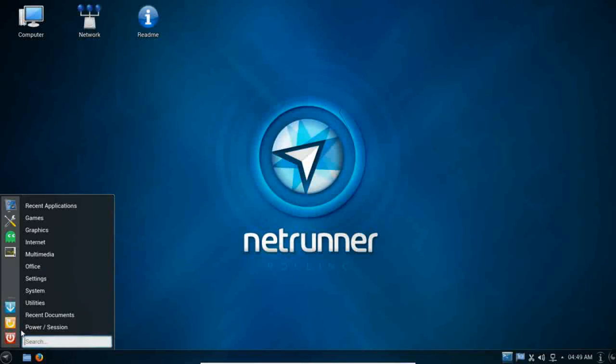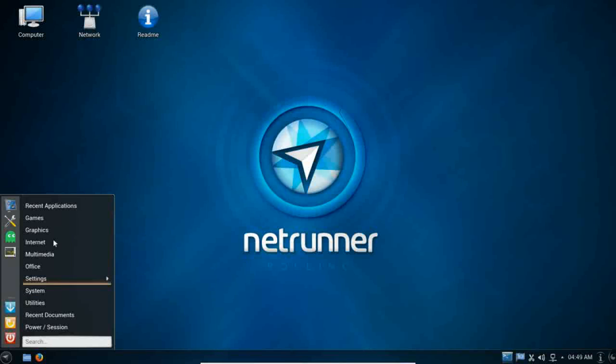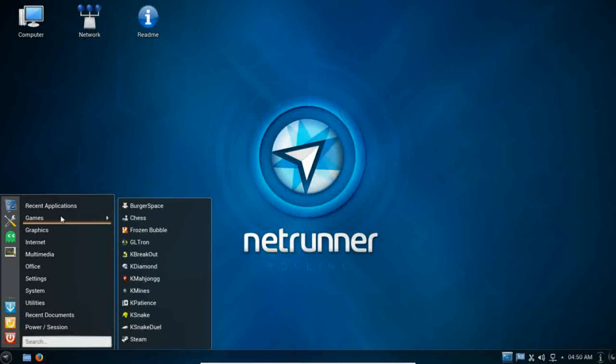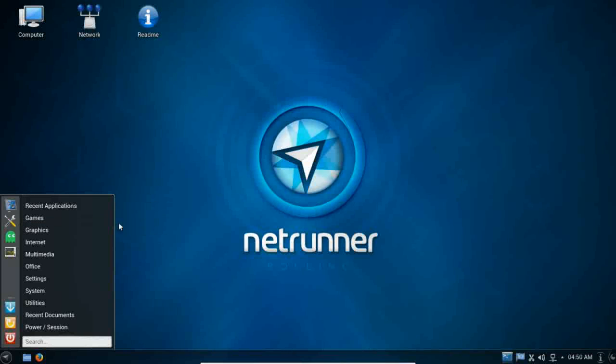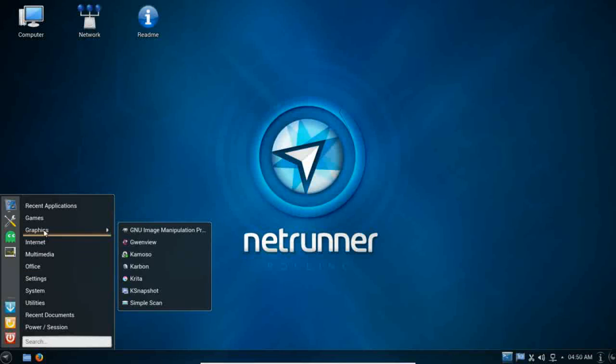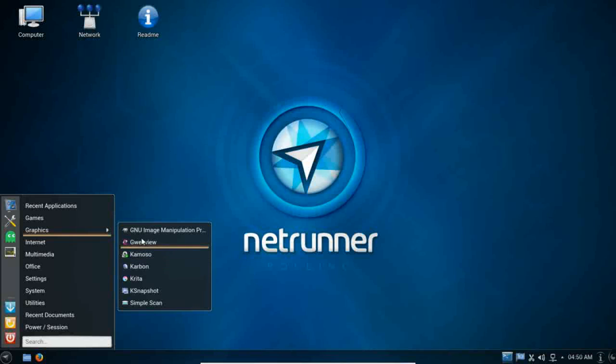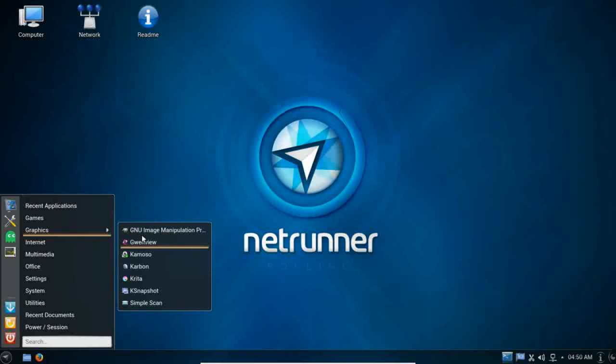So, let's take a quick peek at some of the applications that come pre-installed. We're not going to cover all the applications that have been installed, but we are going to hit on a few here. There are a wide variety of games to help take up your free time, including Steam. Steam has been configured for you. Under graphics, of course, you have the GIMP, as well as Karbon and Krita. You're going to see all of these, or the majority of these, are going to be the QT-based applications where possible. And that's because KDE is a QT-based desktop.